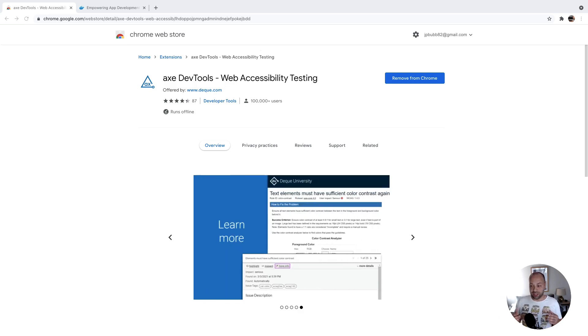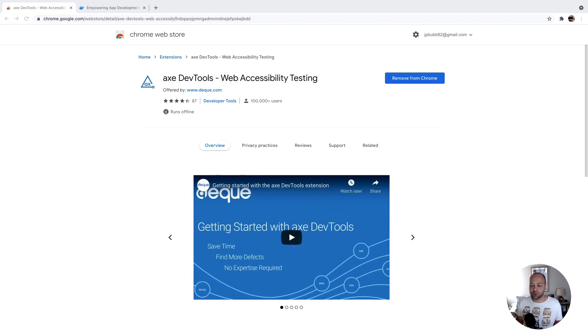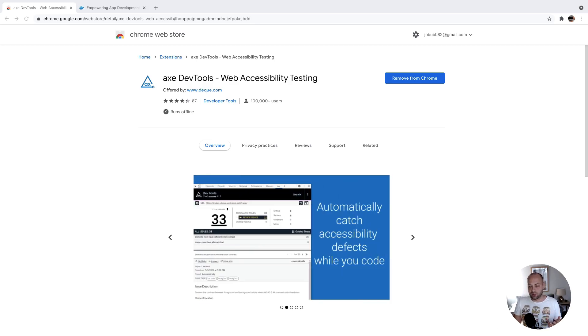It's available for Chrome, Firefox, and I believe Edge as well, and it's called Axe or Axe DevTools. If you go to your relevant store, whether it's Chrome Web Store or Firefox Store, you can install the extension.